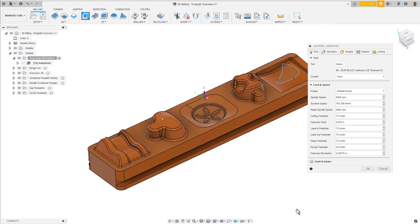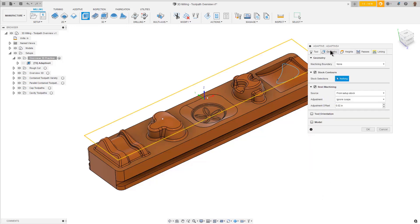For now, we will leave the default speeds and feeds for this tool. Let's go to the Geometry tab. This is where we can contain the toolpath in the X and Y axis cutting plane. As a default, Fusion 360 assumes you want to machine all the rough stock away from around the part model. So, there's nothing to select.